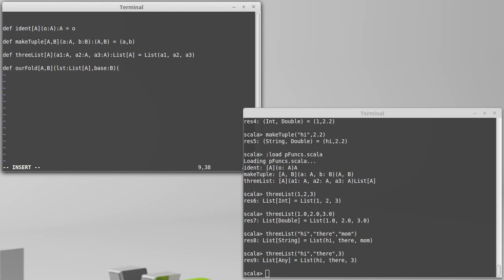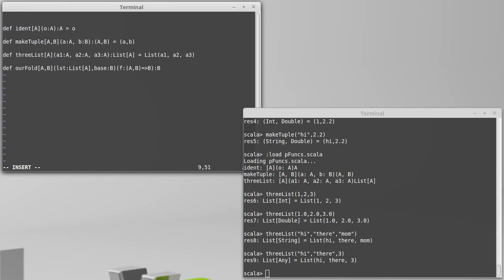And we're currying our function just like the real fold method. And we're going to pass in a function. And this function is going to take an A and a B and give back a B. And the whole thing gives back a B.